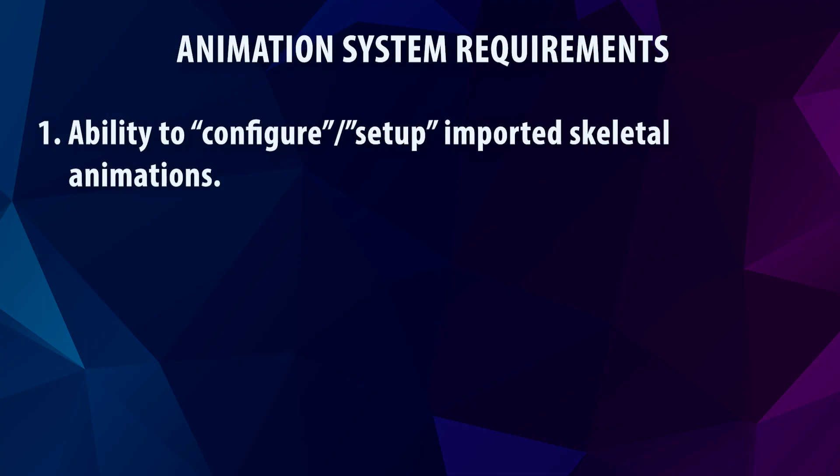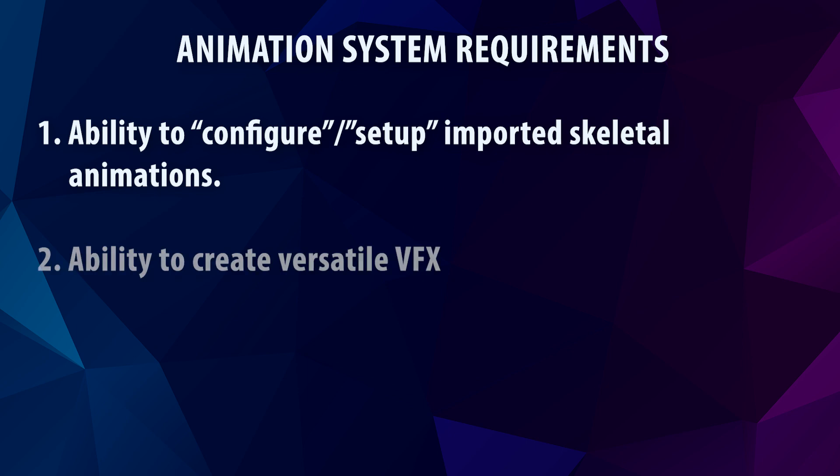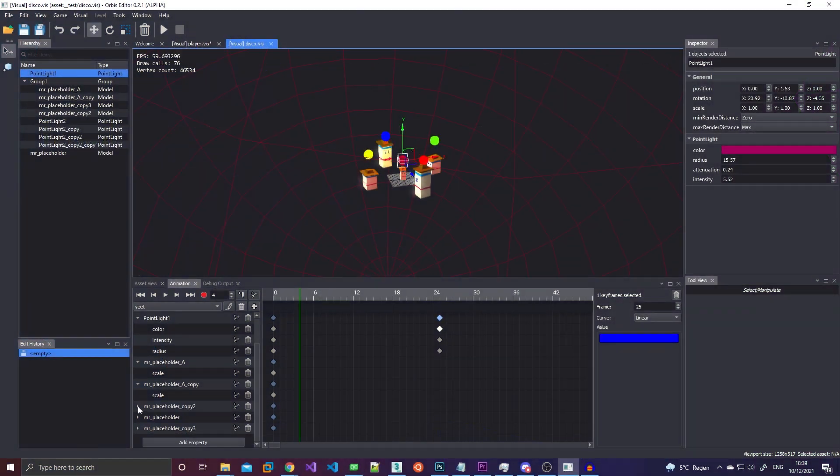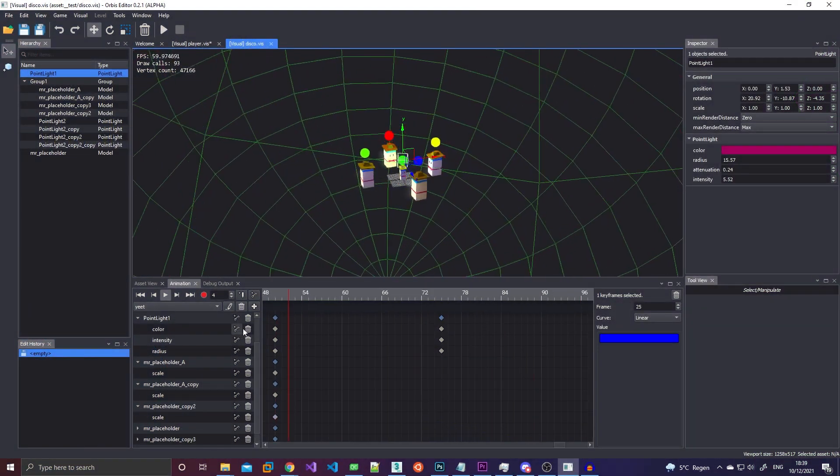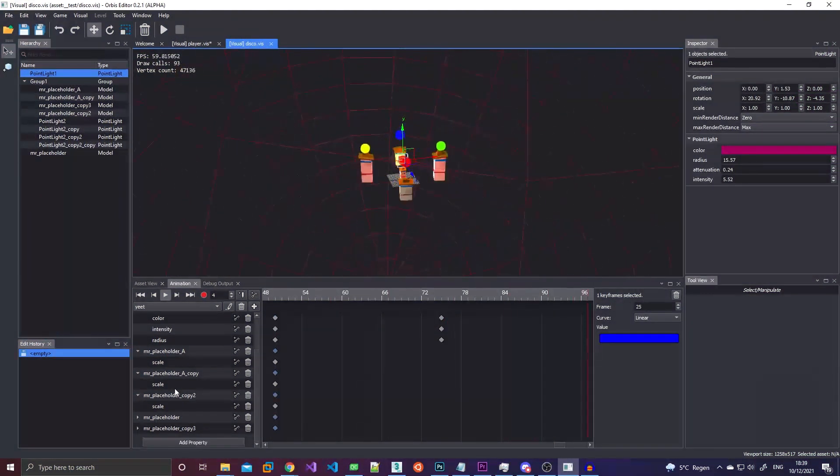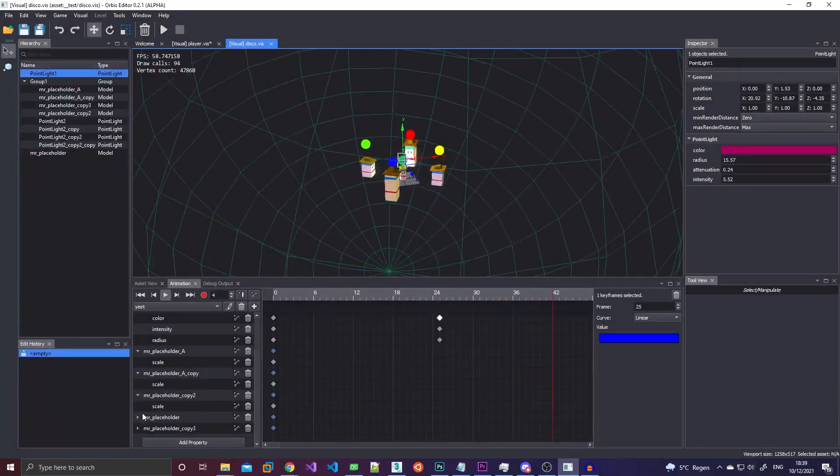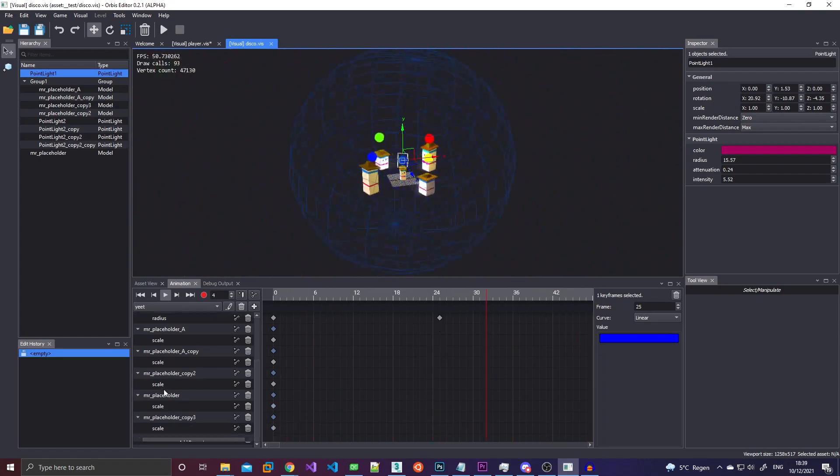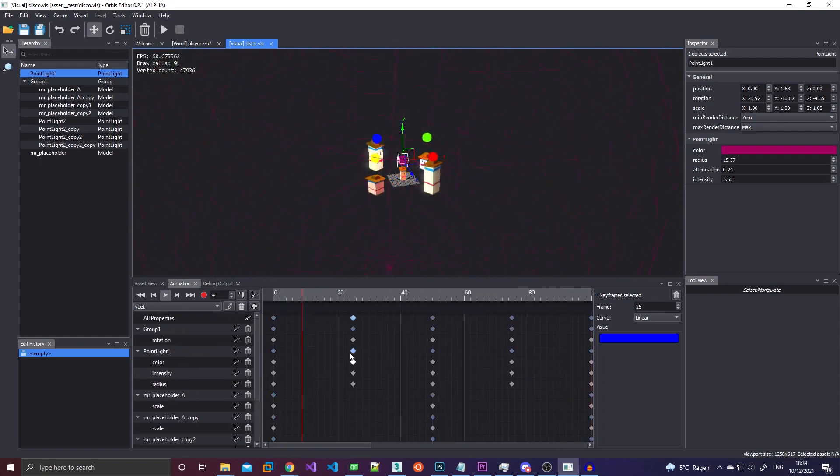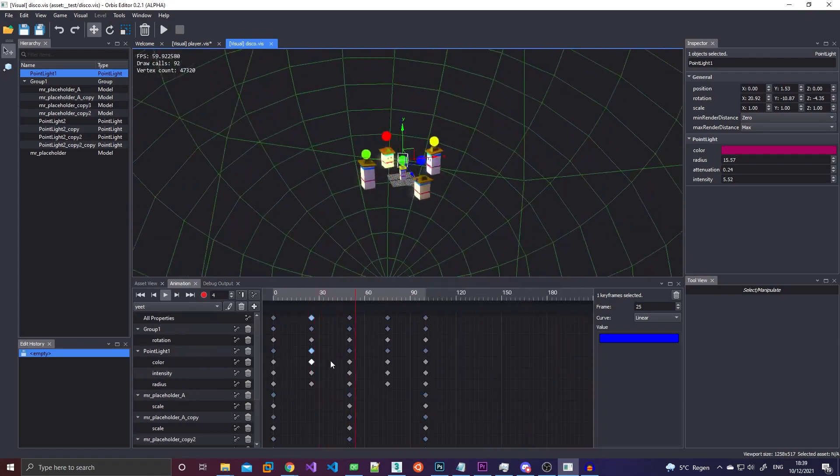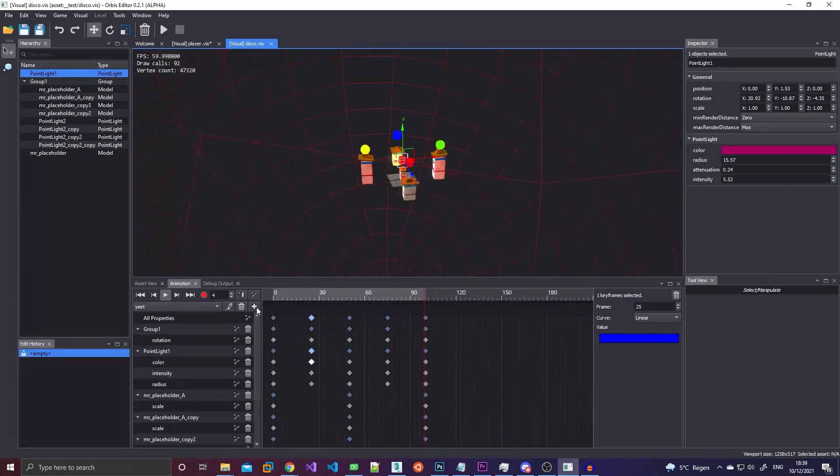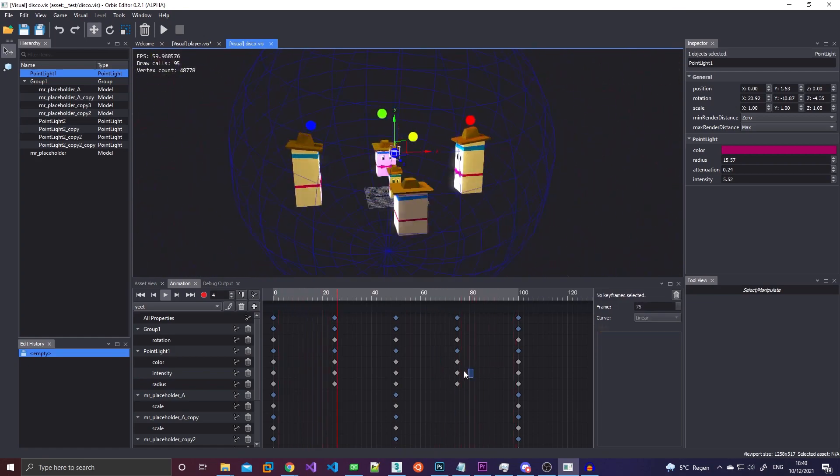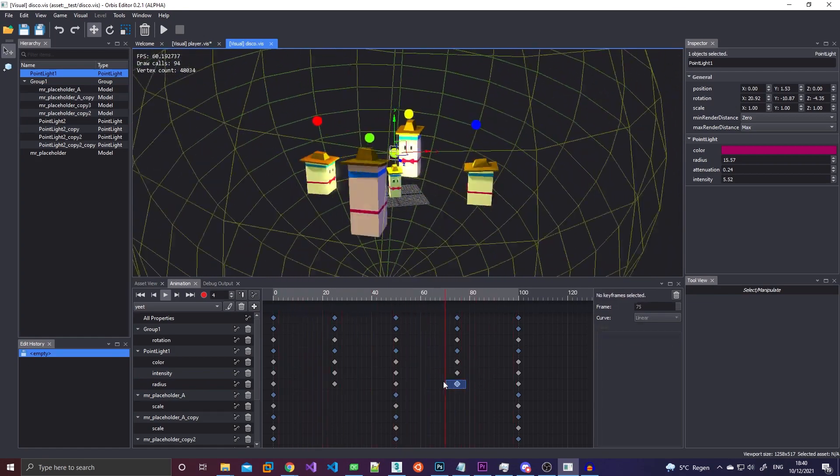So the second requirement is I had to be able to do VFX in engine, which means keying different properties such as position, rotation, scale but also stuff like UV offsets as well as radius and brightness and color of point lights. And I should be able to put all of these things on a single timeline or something like a dope sheet so I can easily create VFX.